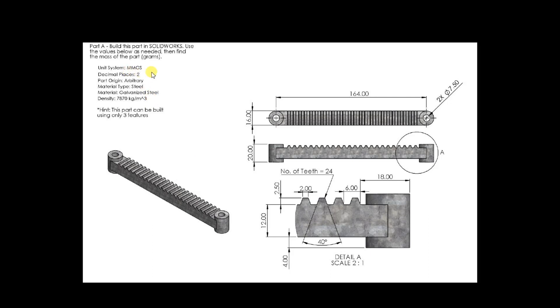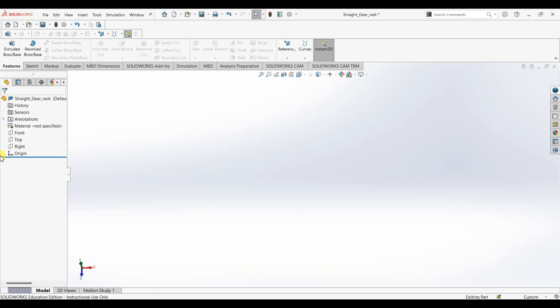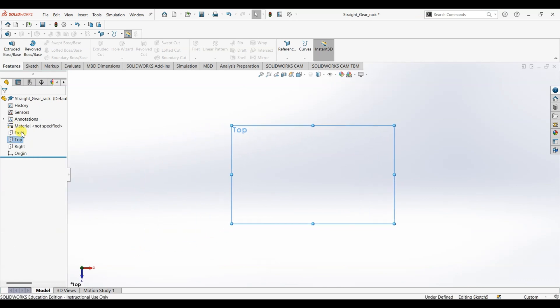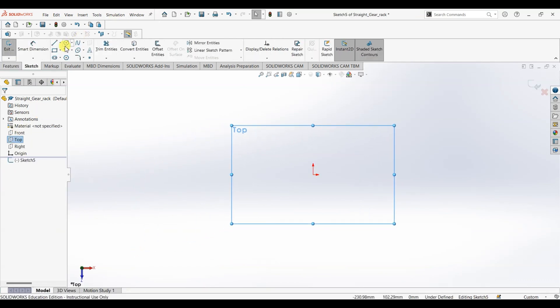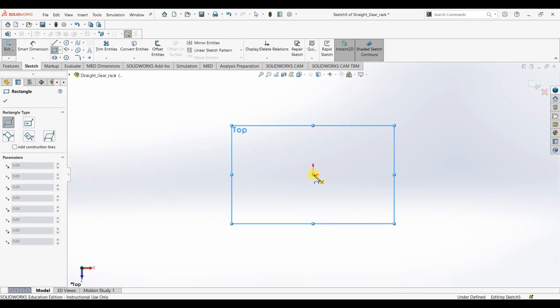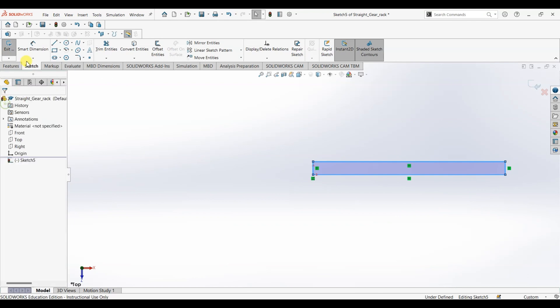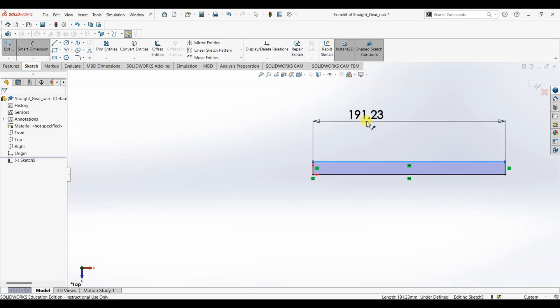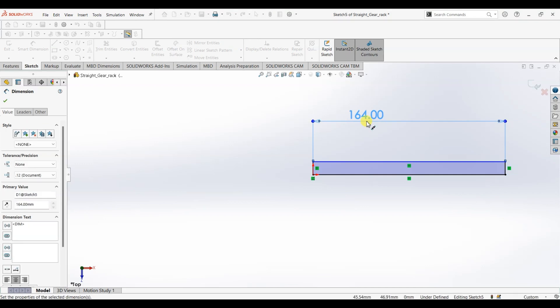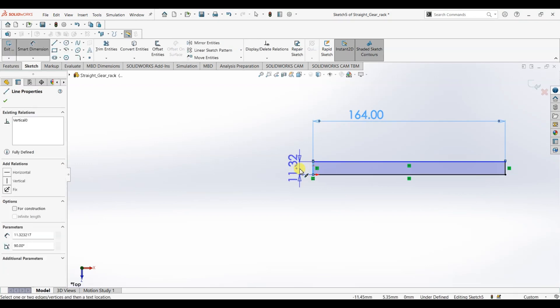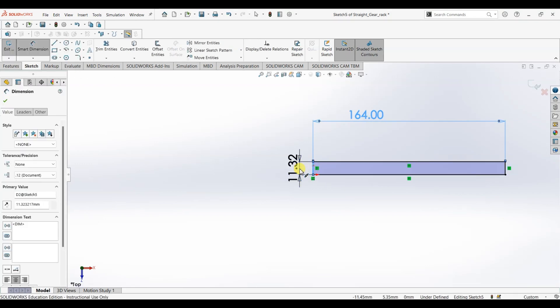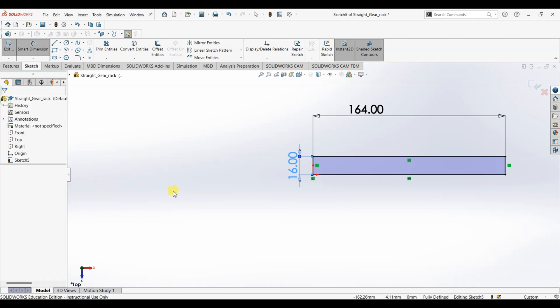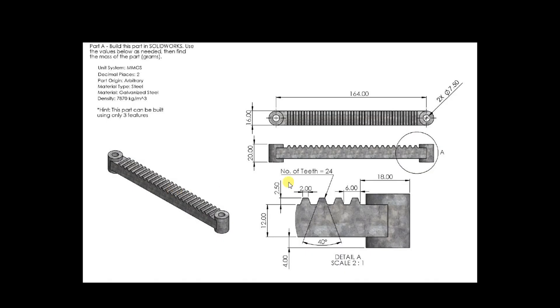Let's go ahead and design this. For this part, I'm going to start the design from top view. First I'm going to draw a rectangle with 164 as length and 16 as width. Select rectangle, then smart dimension. This is going to be 164 and this one here is 16.